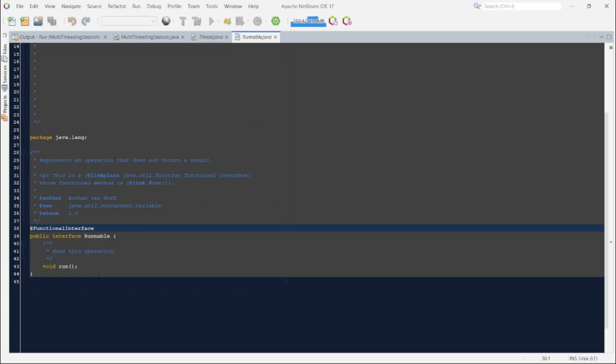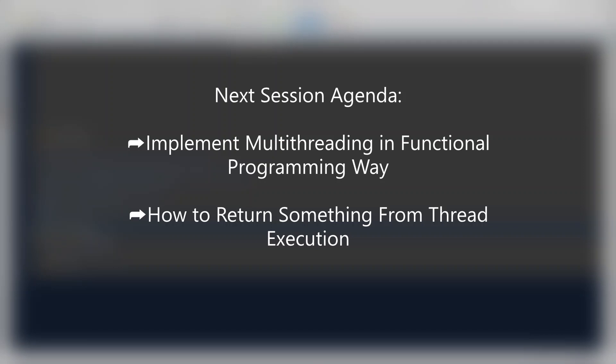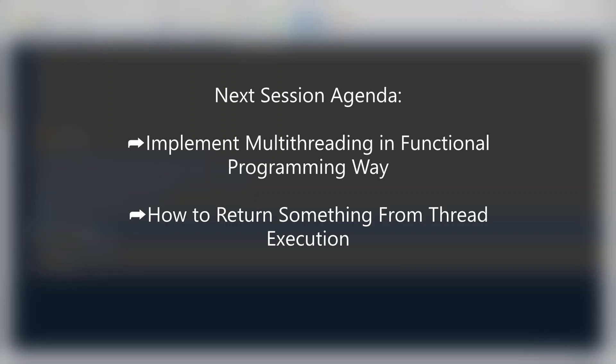Now only two things left in the basic thread creation. One is how to do all this in functional programming way. We can do this using lambda expressions. If you are not aware about the concept please go ahead and check out the video from top right corner of your screen. And second thing is suppose if we want to return something from the thread execution then how can we achieve it, because the run method do not return anything. I want you guys to try it out yourself. If not I am definitely going to cover these two things in the next session itself.